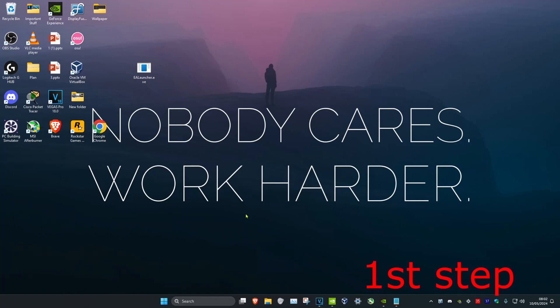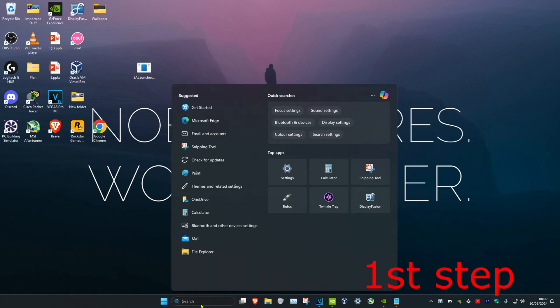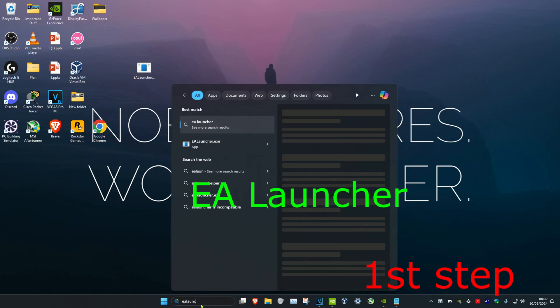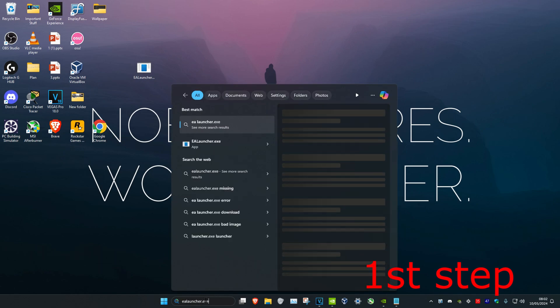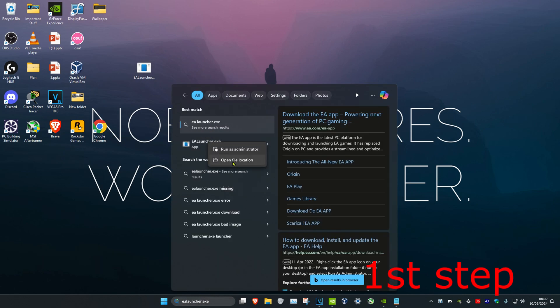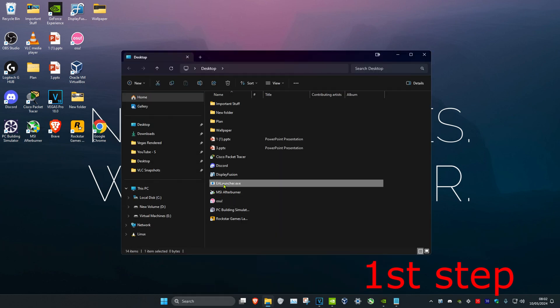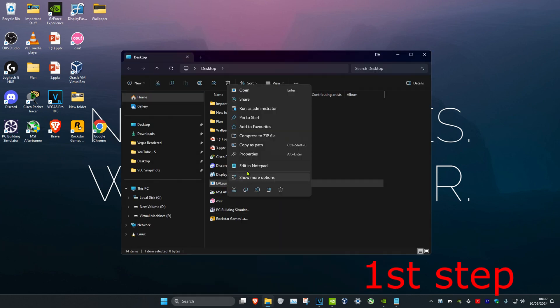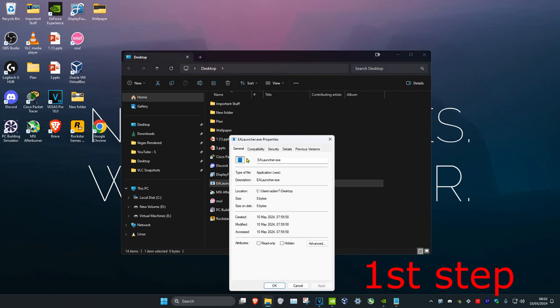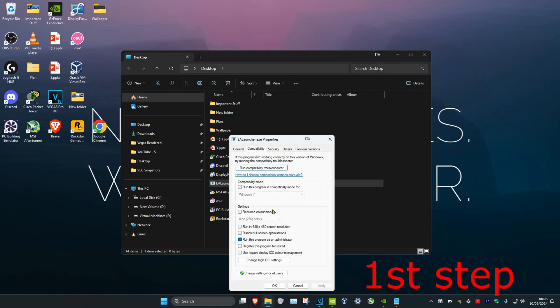For the first step, make sure the EA Launcher is being run as an admin. Find the EA Launcher by searching for ealauncher.exe, then right-click on it and click on open file location. Right-click on EA Launcher, click on properties, then click on compatibility. Tick run this program as an administrator and click OK.